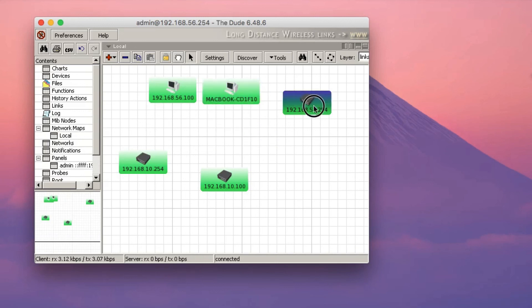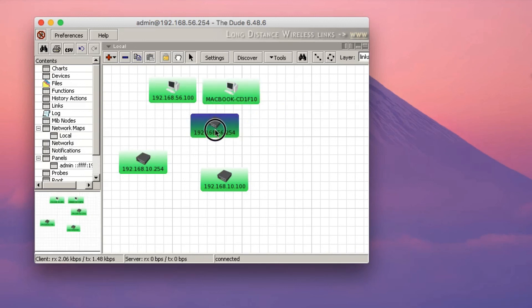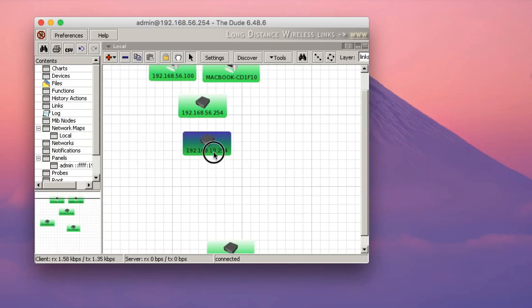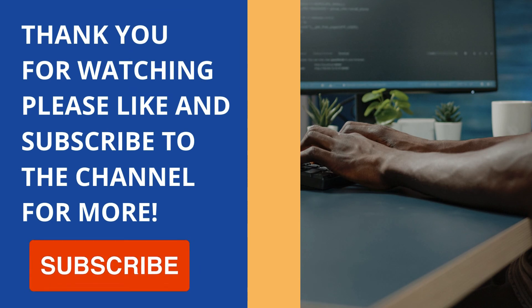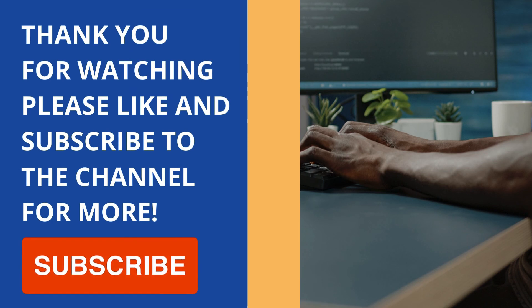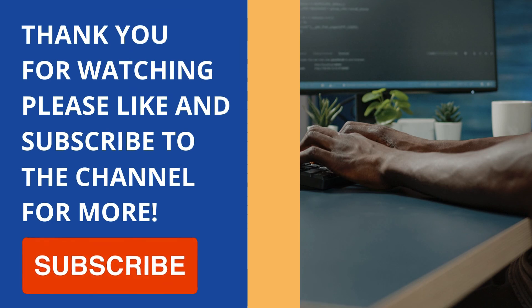If you've got a large network, this is one of the quickest ways to find devices on your network. There you have it, folks. I hope this tutorial has been informative, and I'd like to thank you very much for watching.